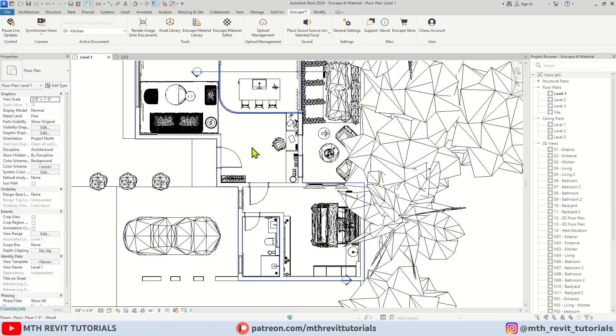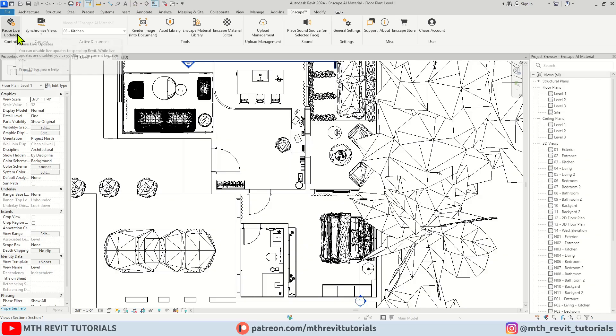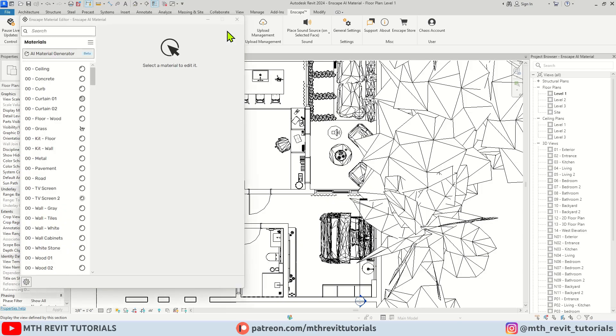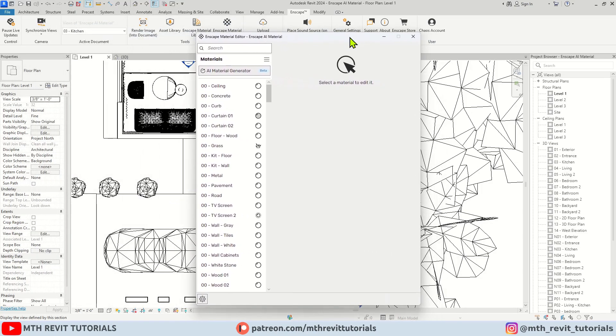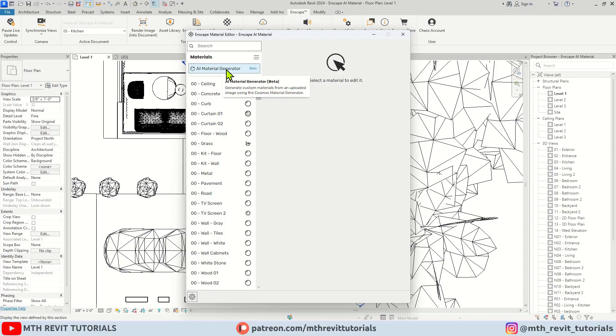Here I am in Revit, and as you can see, Enscape is already running in the background. To generate new PBR materials using the Enscape AI, we need to open the material editor. Here you will notice a new button at the top: AI Material Generator. It's still in beta, but it does the job very well.